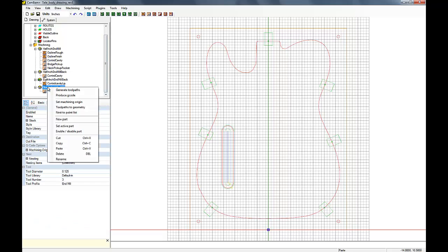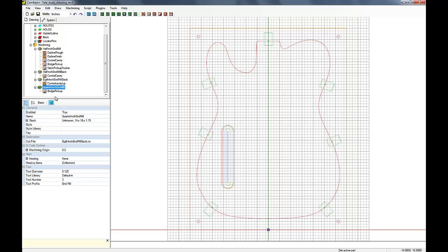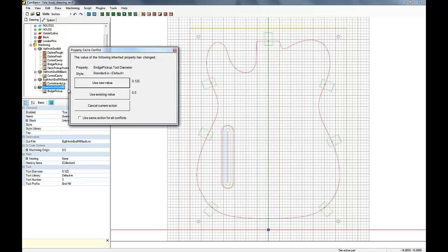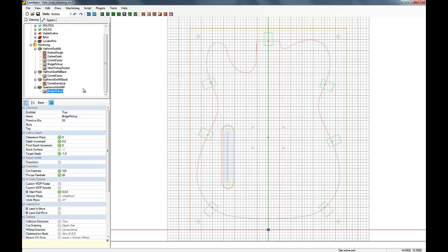Now that pop-up was since I took a machining operation that had a different size end mill set than the part, it asked you on a change to the new value and inherit the value from the part, and I did.